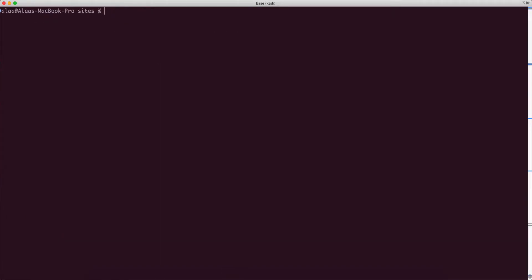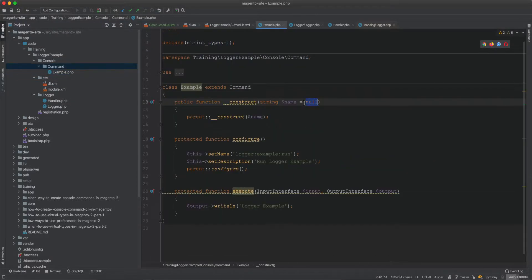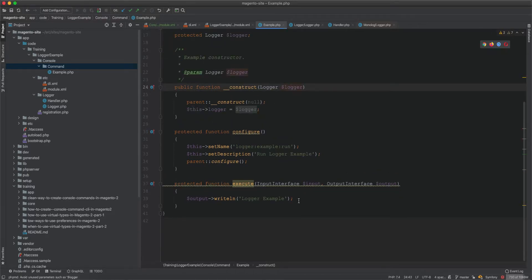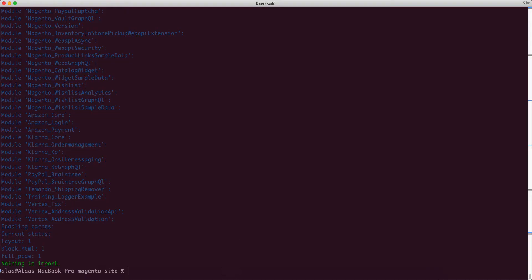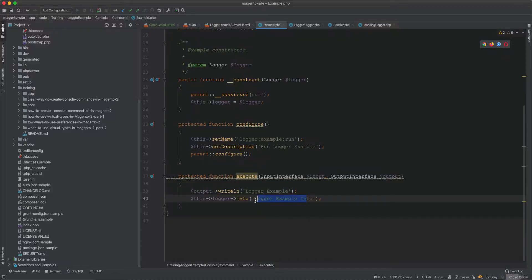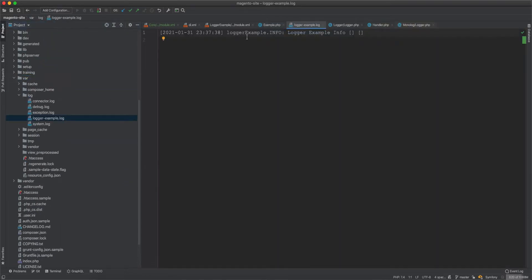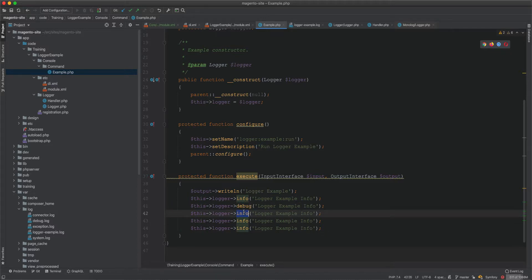We run setup:upgrade to install the module and clear caches. In the example command we initialize the logger and call logger->info('logger example'). After running it on the console, we go to var/log and find logger-example.log. We can see the entry: level is info, and the message is 'logger example info'.